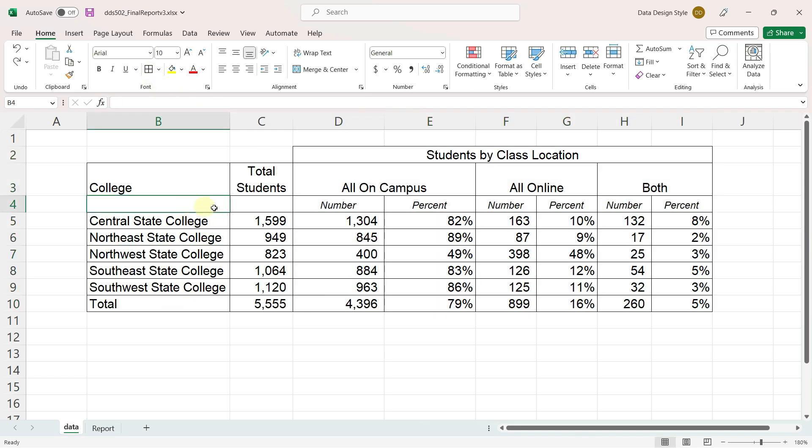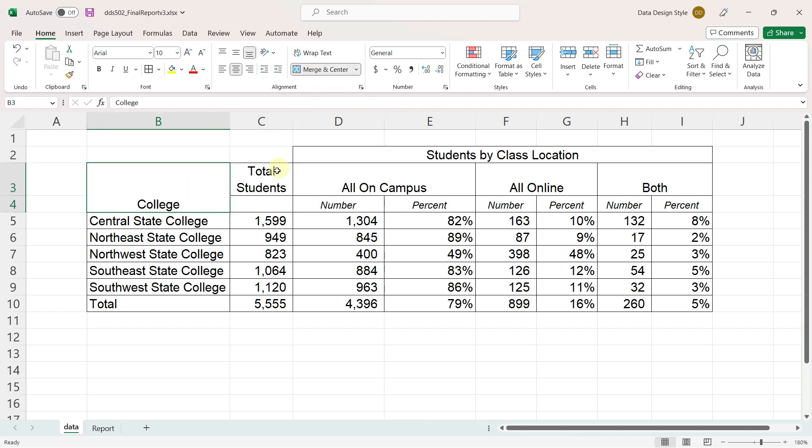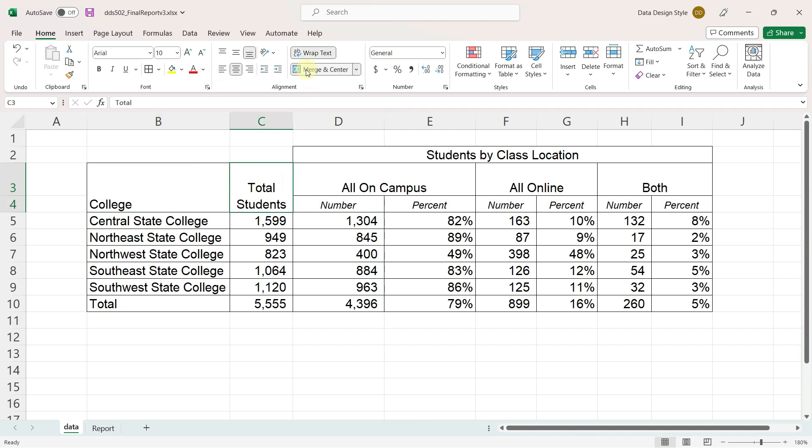We have some blank cells here, so I'm going to merge and center the college name vertically. Do the same with the total students.